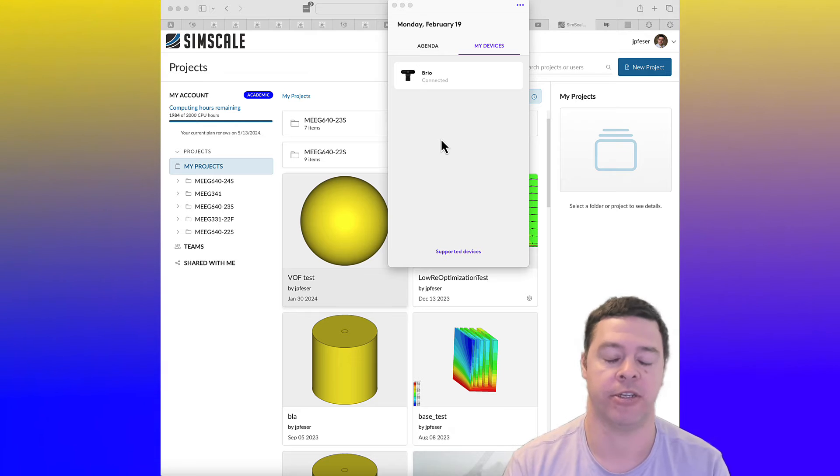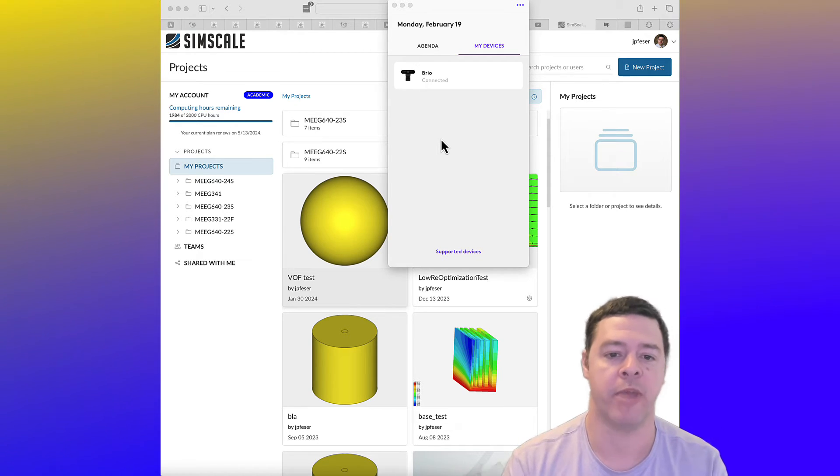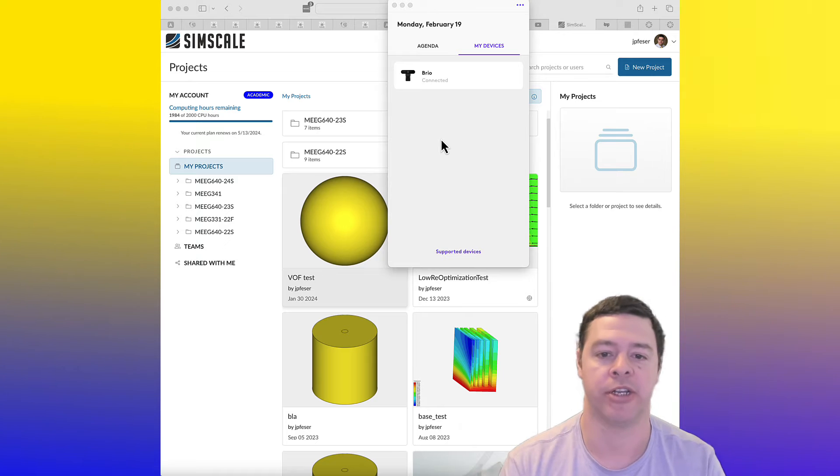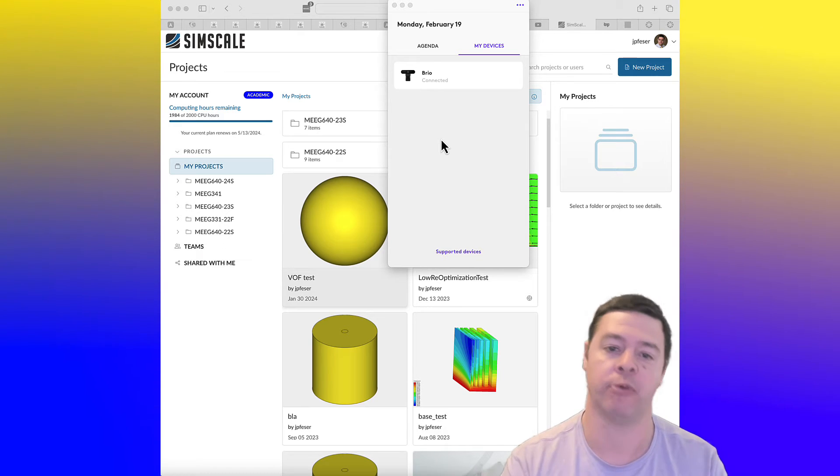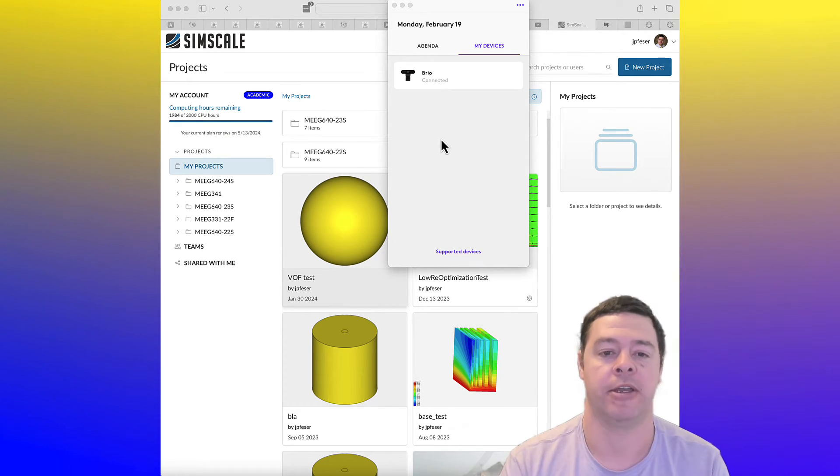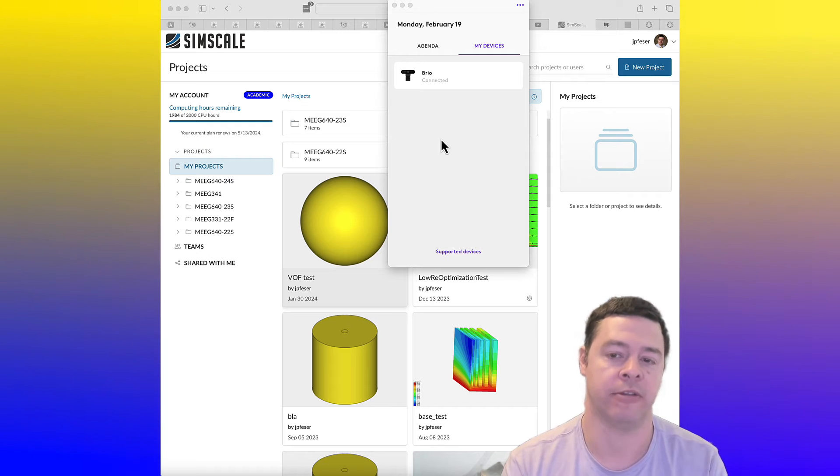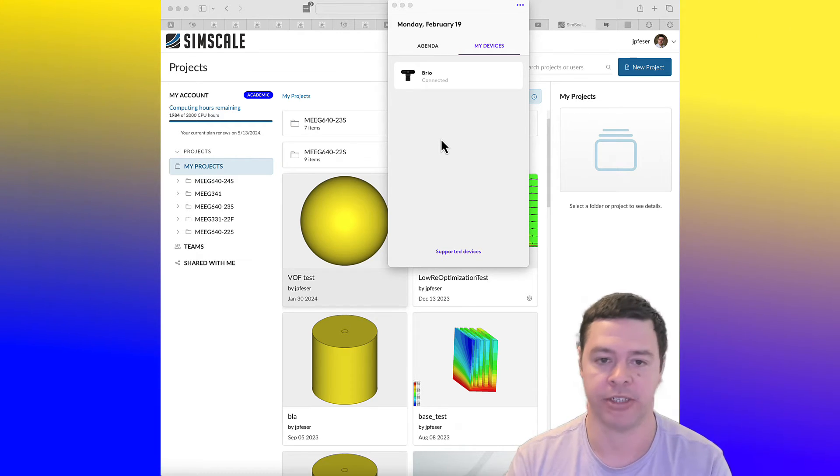So when you're using the software, you may find that you submit a simulation and it takes maybe five minutes before it even starts running, and that's because it's in a line waiting for its turn on the computer cluster.